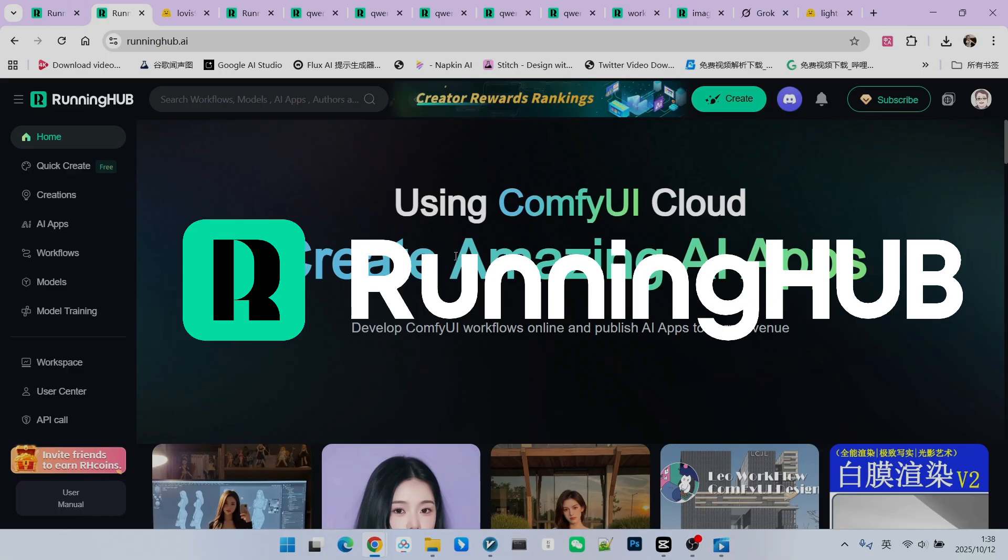Everyone can register for Running Hub using the invitation link in the video description. This way, you can receive 1,000 free credits. Additionally, you also receive 100 bonus credits just by logging into Running Hub every day. This allows you to try out your own workflows. Take a look.